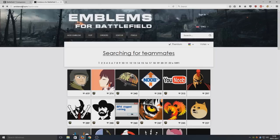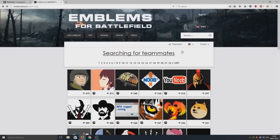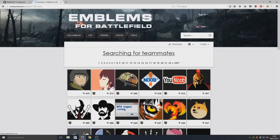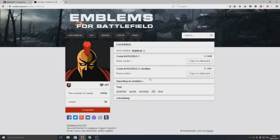Go to emblemsbf.com and I'm going to select this Spartan-looking emblem. Remember, you need to choose ones that are premium or aren't premium depending on whether you have premium or not. I don't have premium, so this Spartan emblem is fine for me. Now click Copy to Clipboard, which copies all the code for this emblem for Battlefield 1.